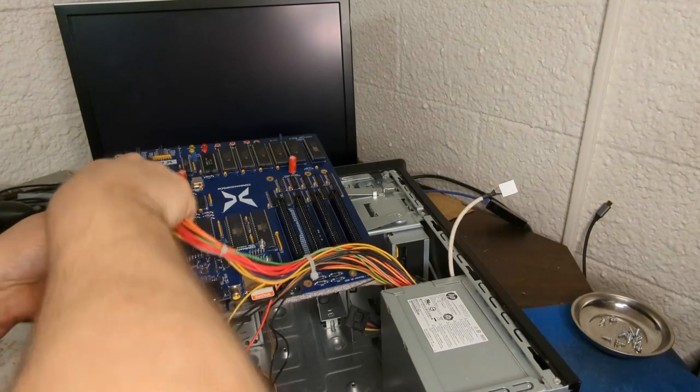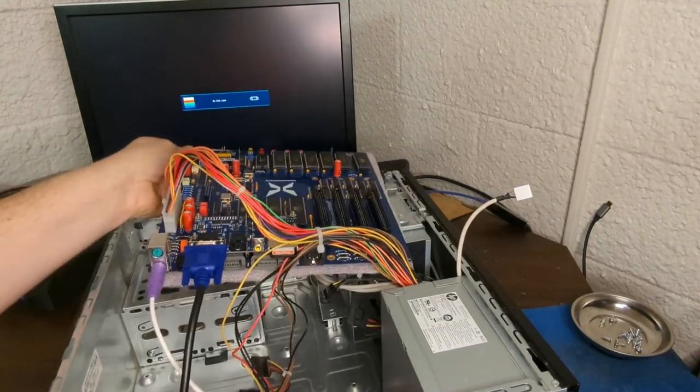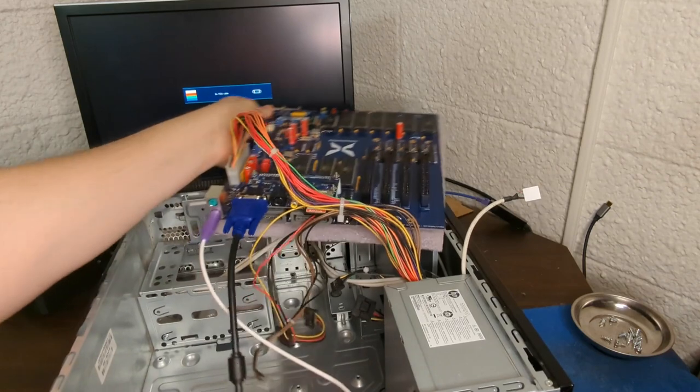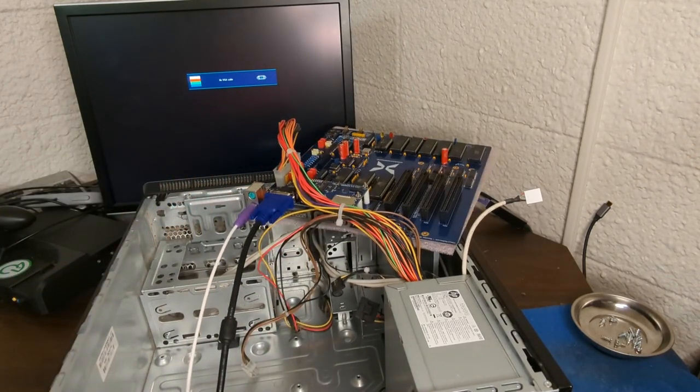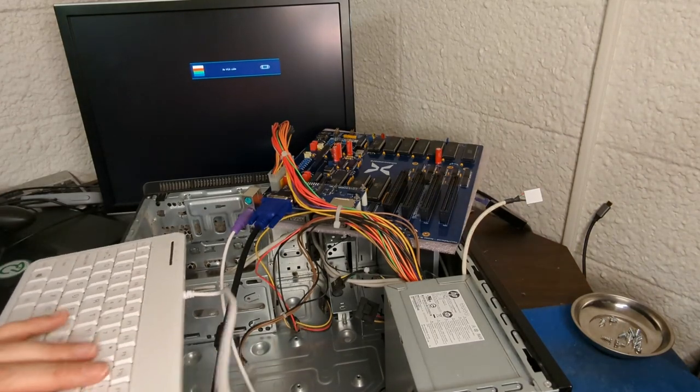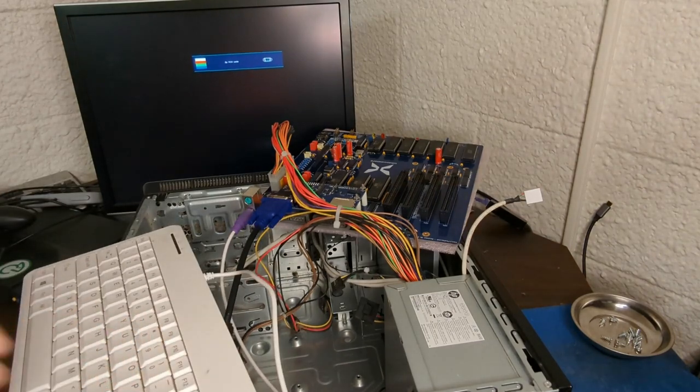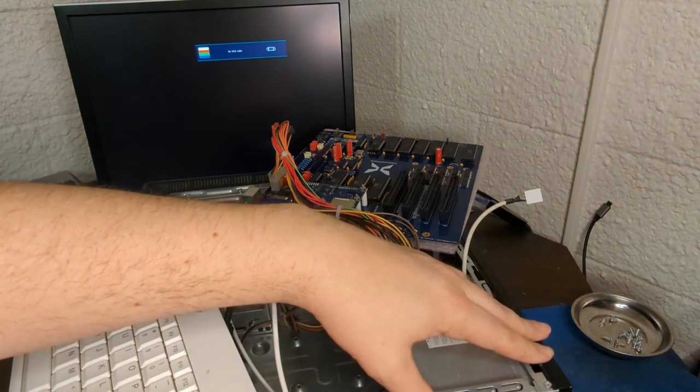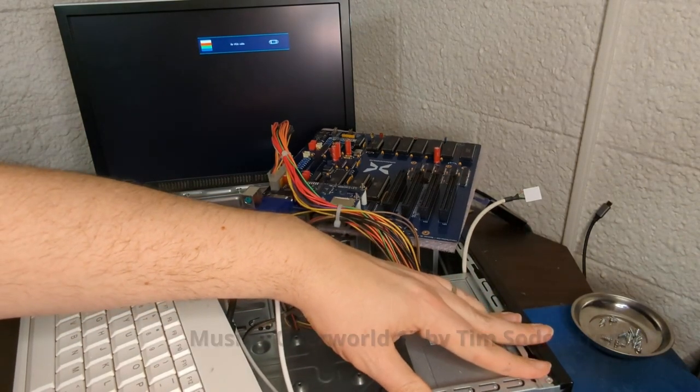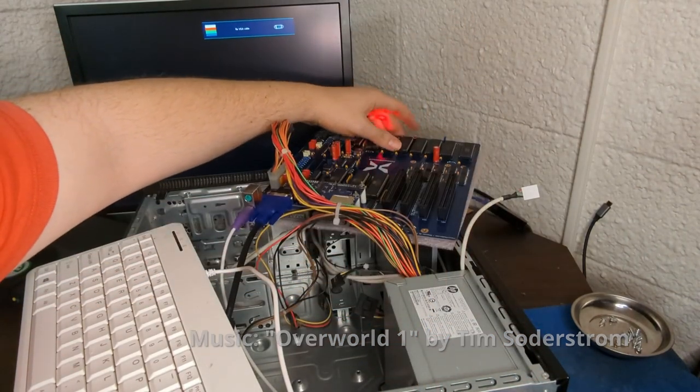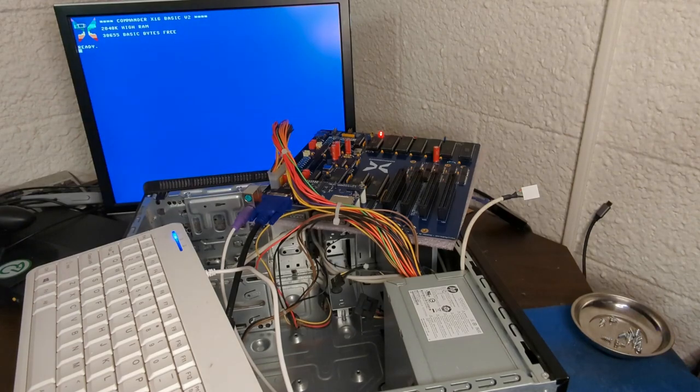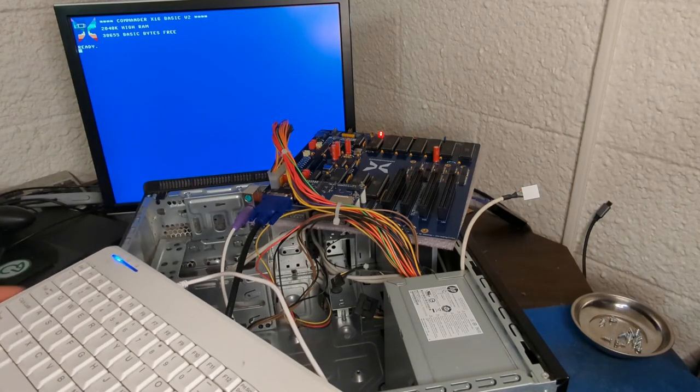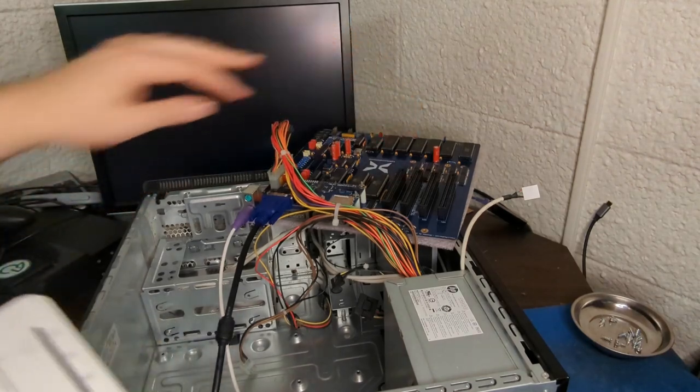Now we're just going to make sure with a little smoke test before we screw it back in there that we haven't messed anything up. Yeah, don't try this at home, this is kind of a janky situation here for the X16. But we'll plug the PSU back in and try to power it up, and yep, everything looks good.